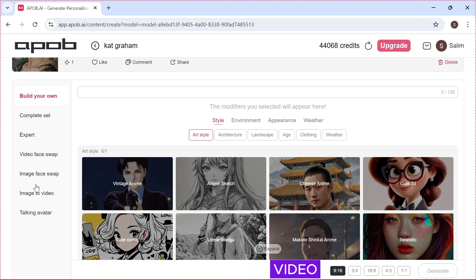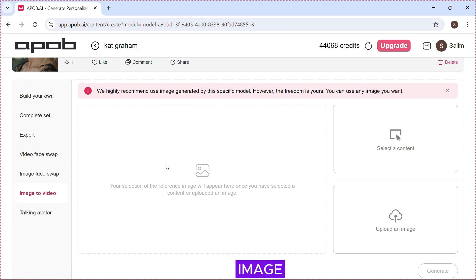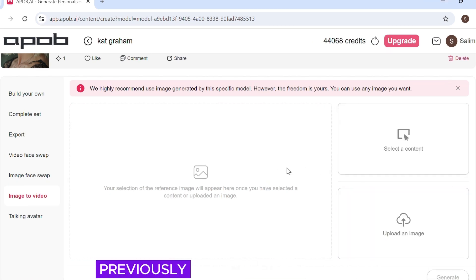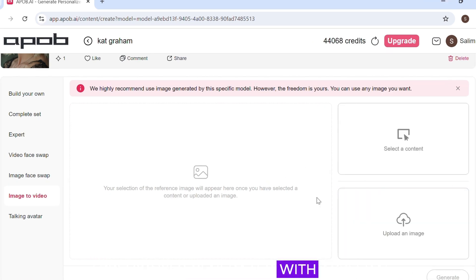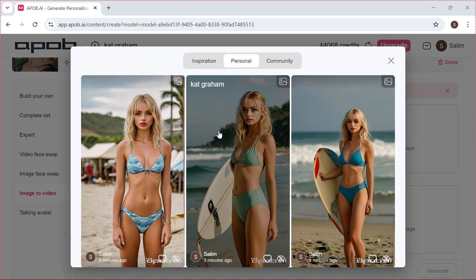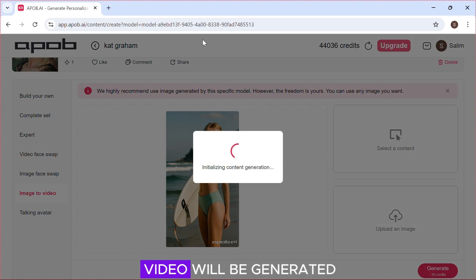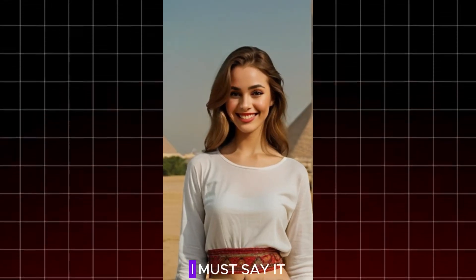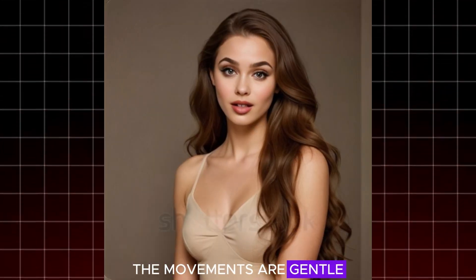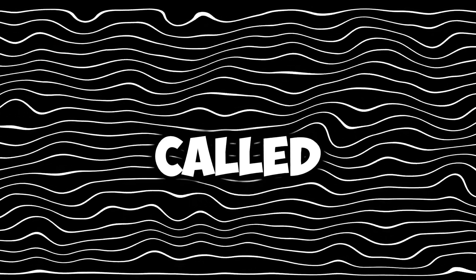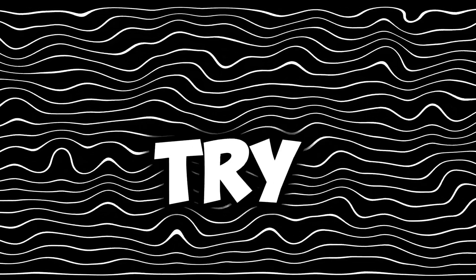Click 'Image to Video'. You can upload your own image or use images generated by Apob AI. I will use images I previously generated with Apob AI. Click 'Generate' — after some time our video will be generated. I must say it is really good; the movements are gentle and there are no distortions.